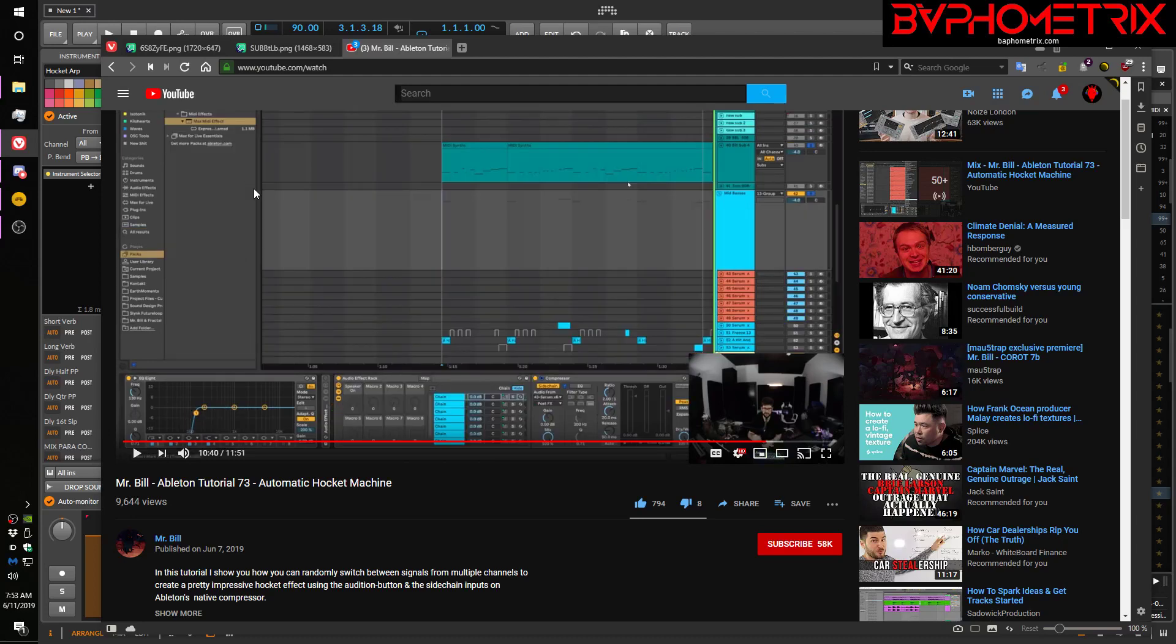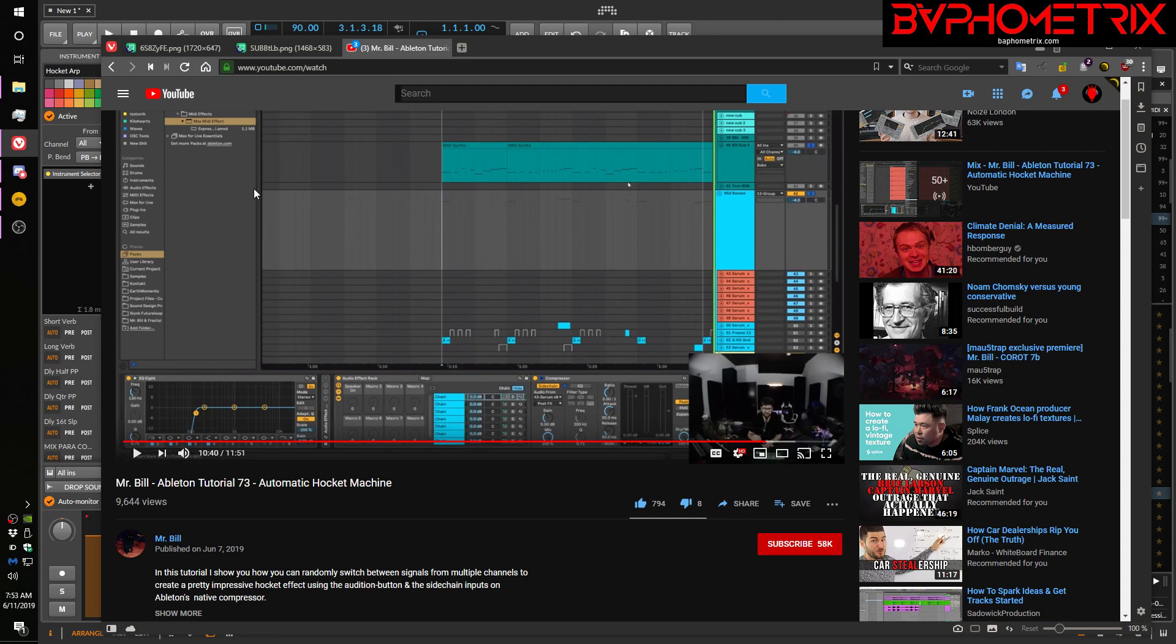Hey everyone, this is Baphometrics and I'm coming at you today with a nice short video for a change. I'm gonna blow your mind with how short this one is because the technique I'm going to show you is incredibly simple and easy to set up in Bitwig.